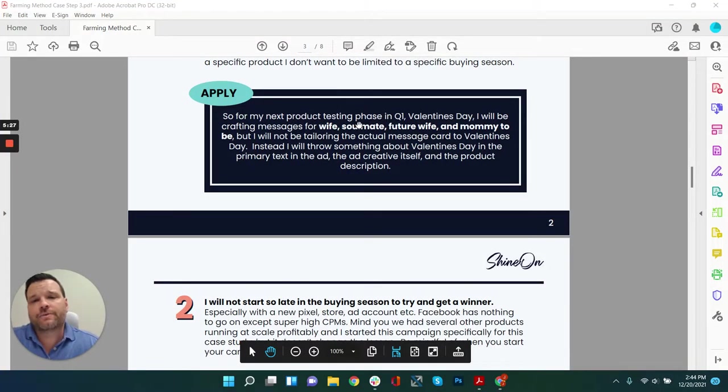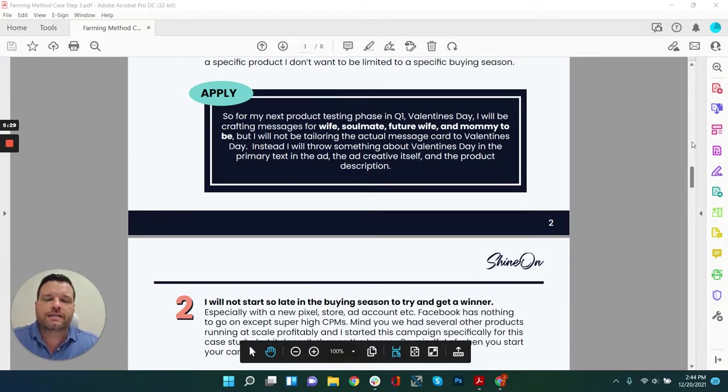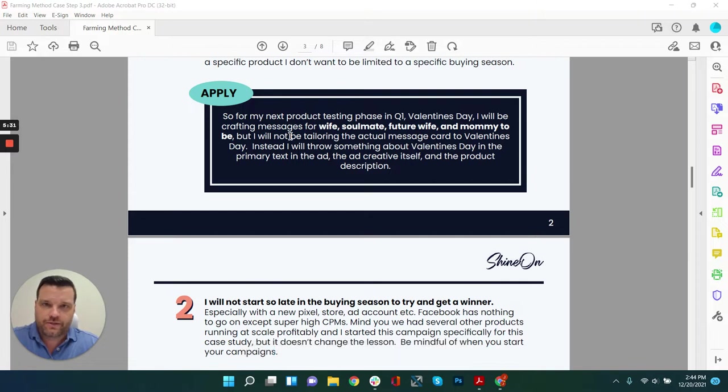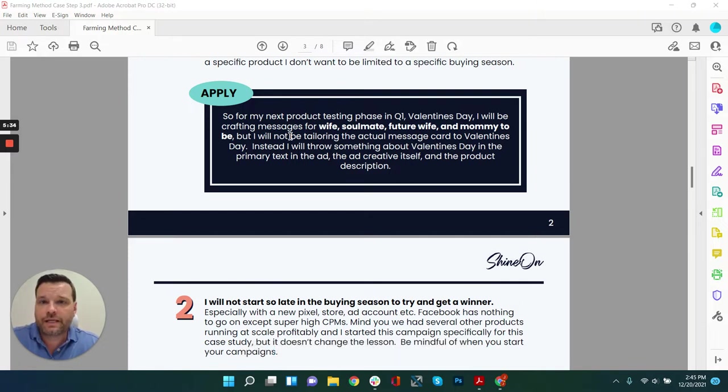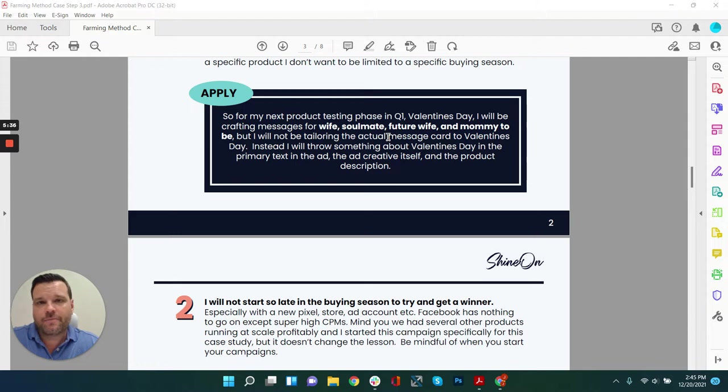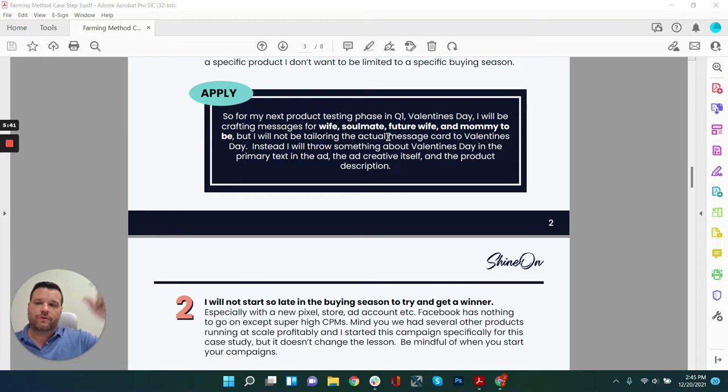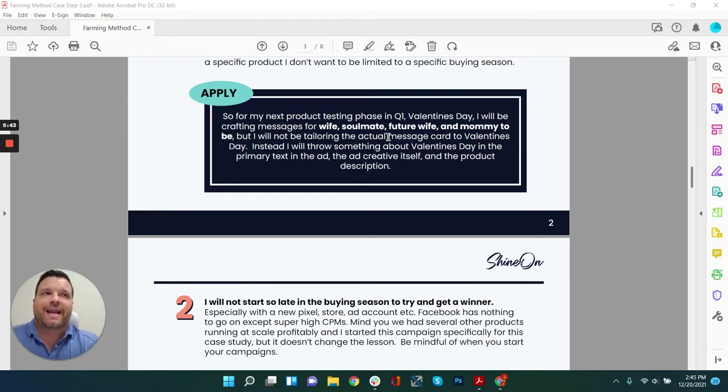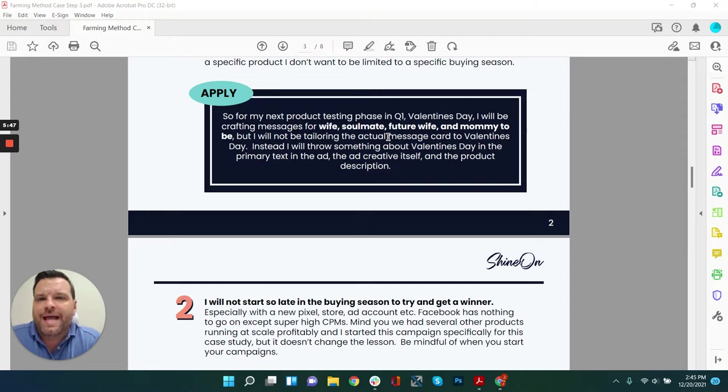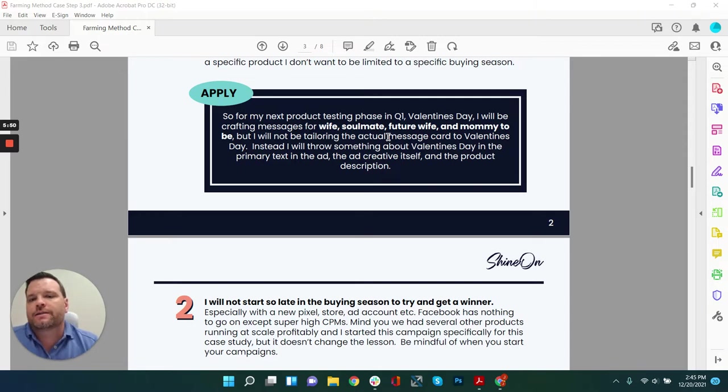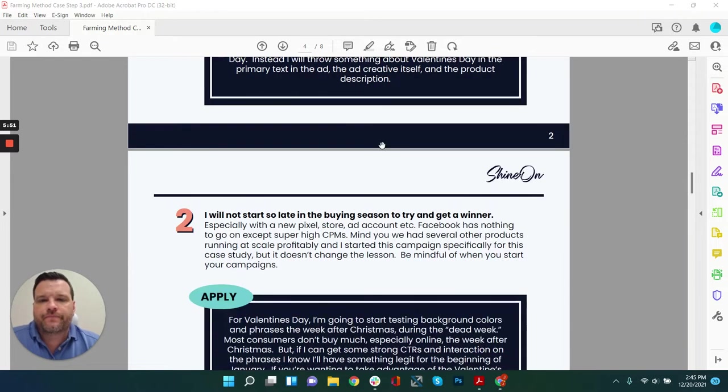My application from that lesson is, so for my next product testing in Q1, I'll be creating messages for wife or soulmate or future wife and mommy to be, but I will not be tying the message to Valentine's day. I will however be adding little call outs or emojis or little bits and bobs that gear my ad messaging towards Valentine's day, but not the product itself.